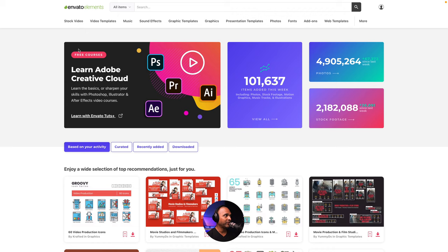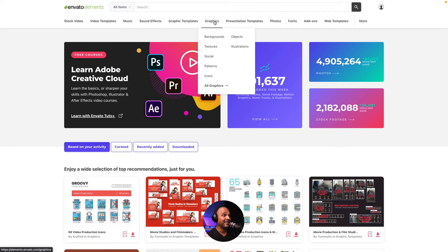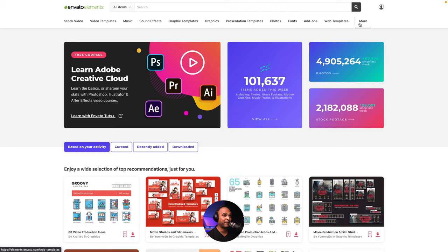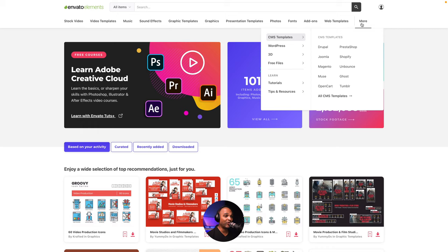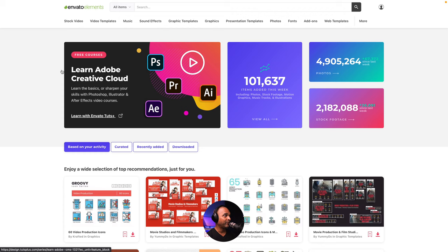Let me show you. It's about stock video, video templates, music, sound effects, graphic templates, graphics, presentation templates, photos, fonts, add-ons, web templates, and even more. That's crazy. Get all that for $16 per month. And no, I'm not sponsored. I truly love this service. I mean, this is really a game changer, especially when you are a freelancer or you run an agency.